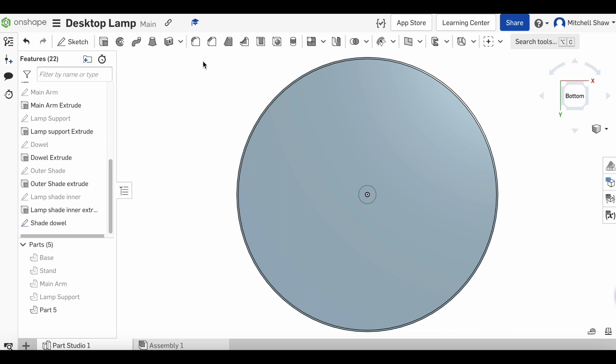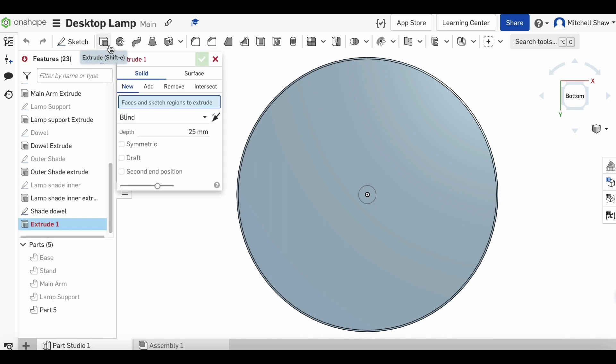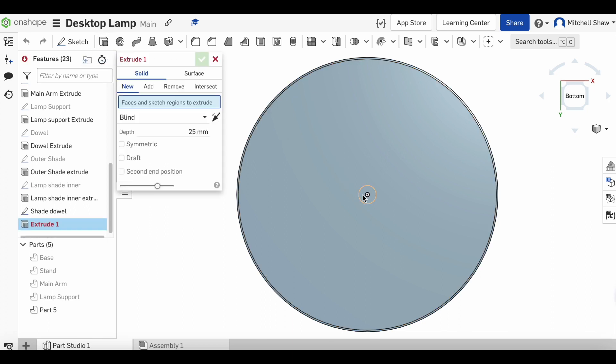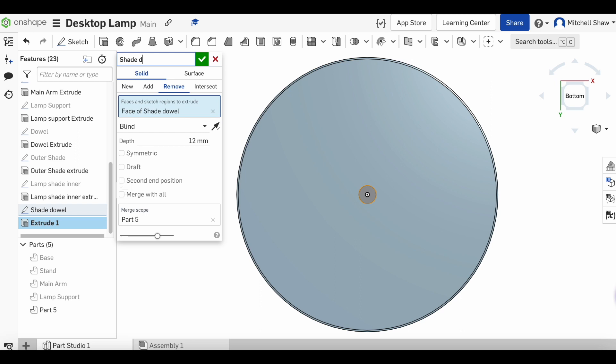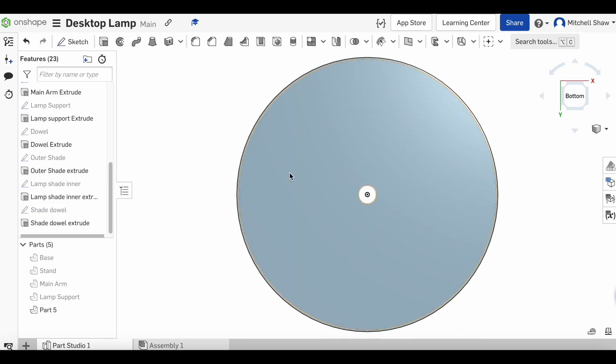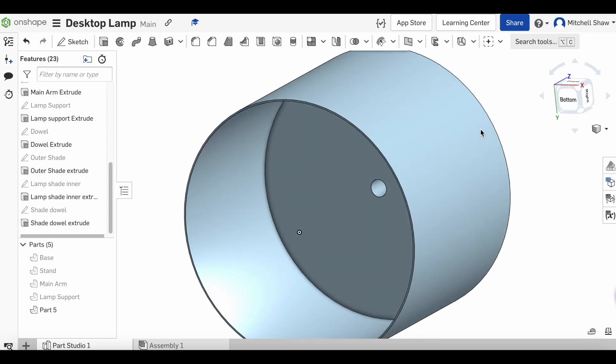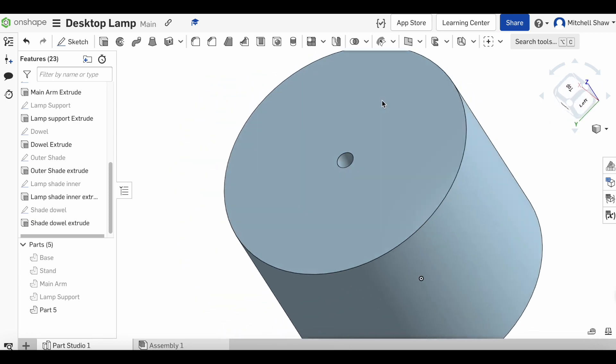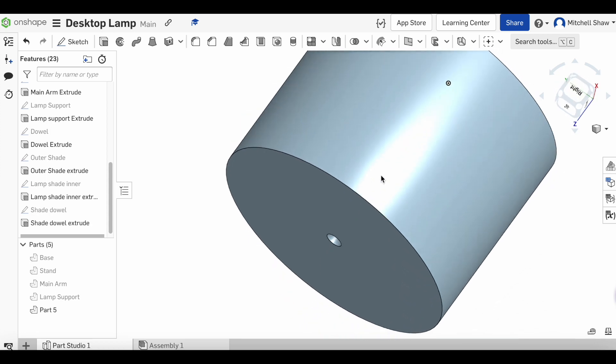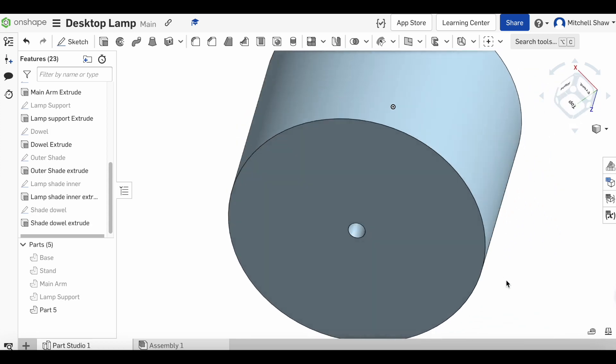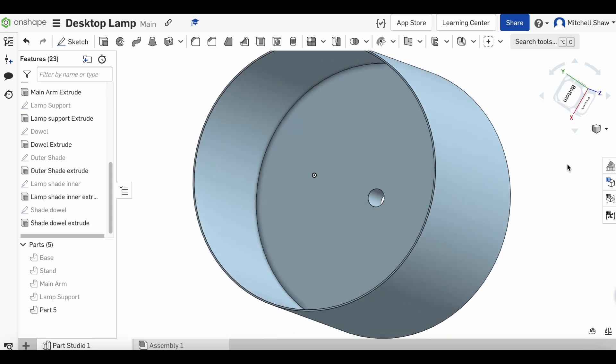Click extrude, click on that piece. Now it's going to want us to add, but we want to remove. Remember that material is 12 millimeter thick, so we'll go 'shade dowel extrude' and press the green tick. You can see that's come up in there already. We'll use our right mouse to scroll around, and we have a lamp shade.